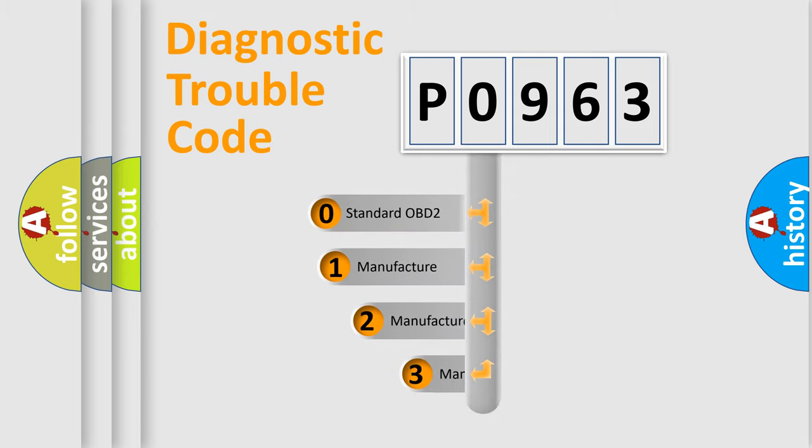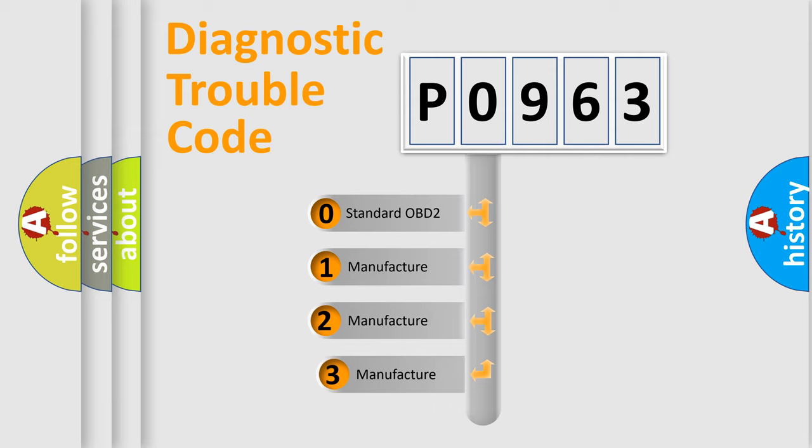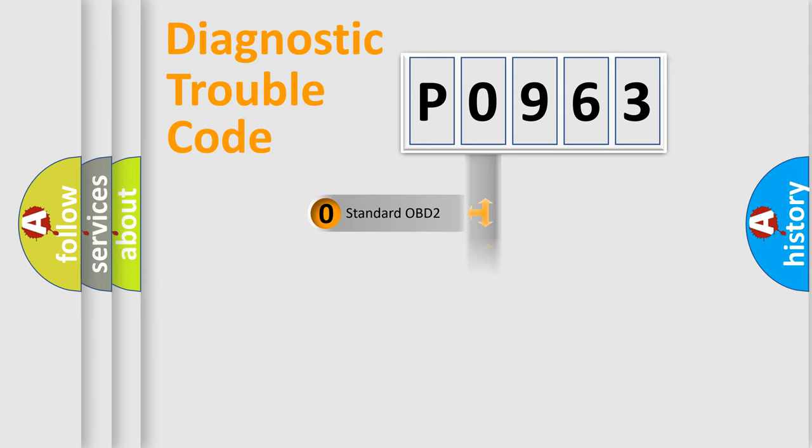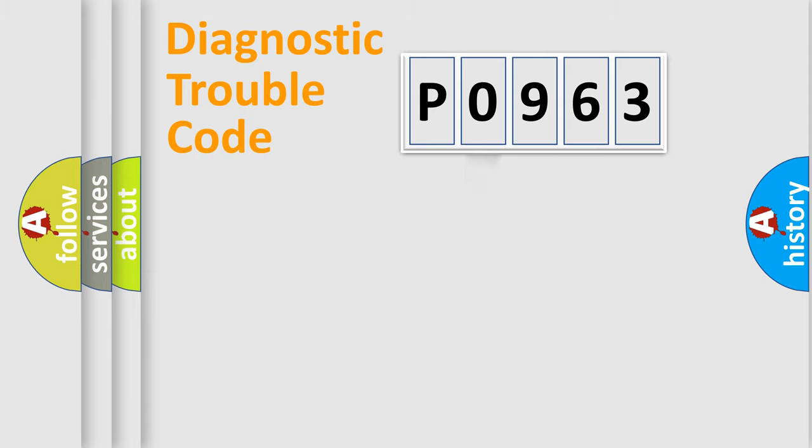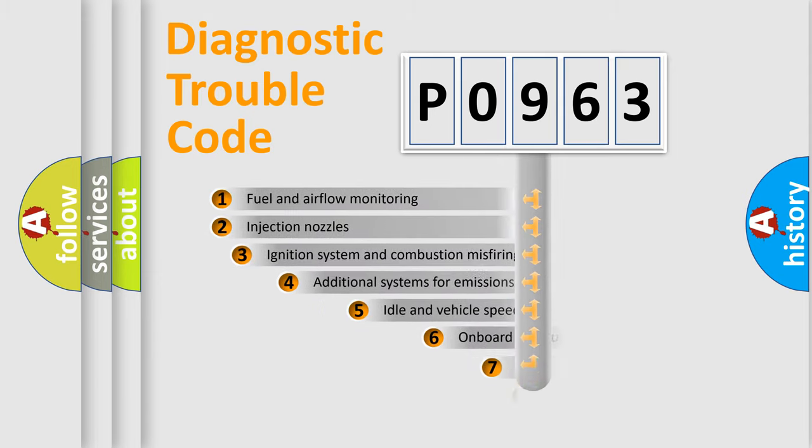If the second character is expressed as zero, it is a standardized error. In the case of numbers 1, 2, 3, it is a manufacturer-specific error.